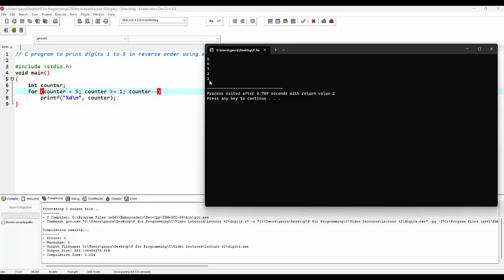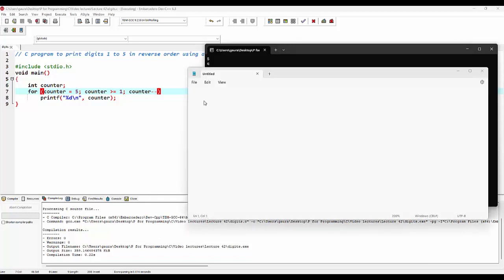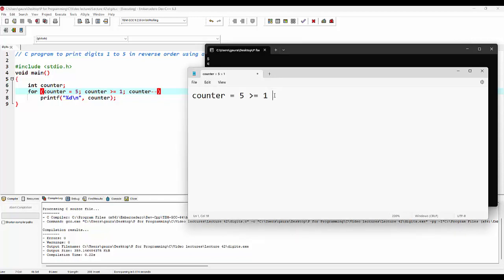Let's try to understand the flow of execution. In the for loop, we have taken the initial value of the counter variable as 5. Then it will check the condition if the value of the counter variable is greater than or equal to 1. Since 5 is greater than or equal to 1, the condition is true, so it will come inside the body of the for loop and print the value of the counter variable.